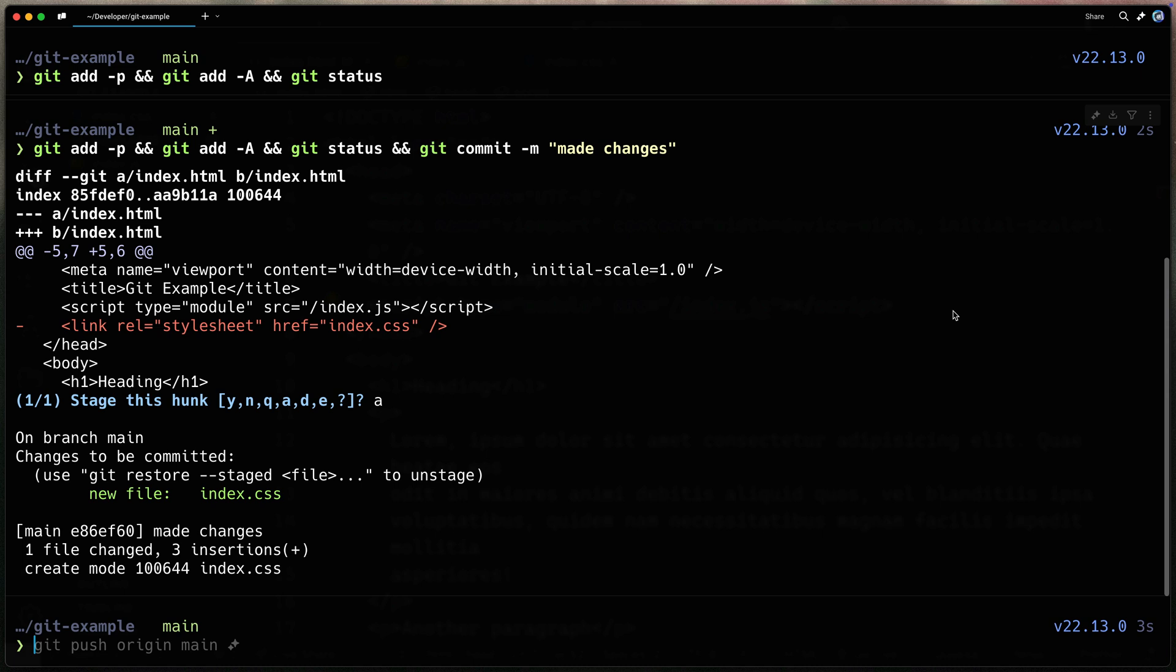Now obviously, I don't want to type that out every time. So I just made a simple Git alias, which you can very quickly do in a .zshrc file or whatever you happen to be using for your shell.